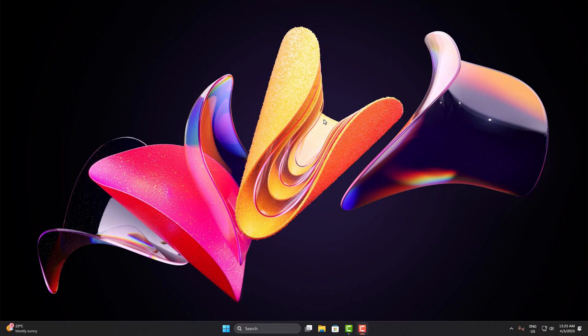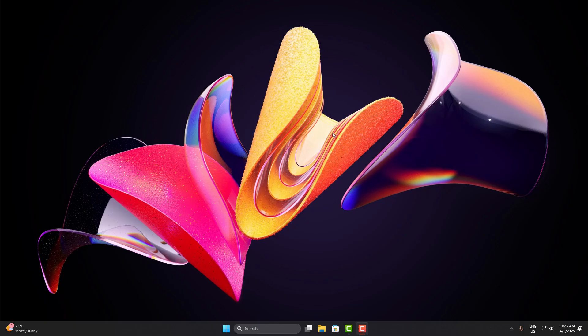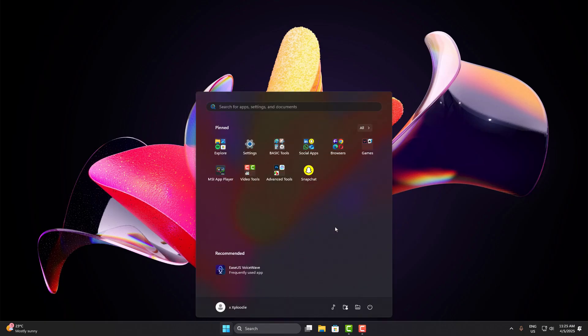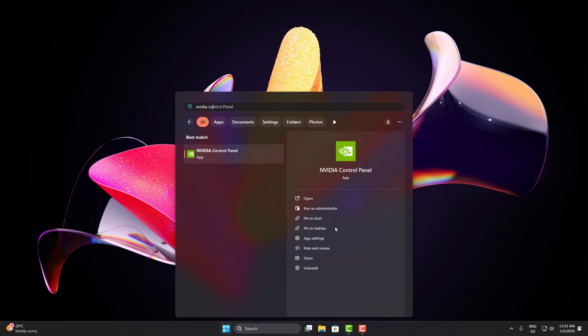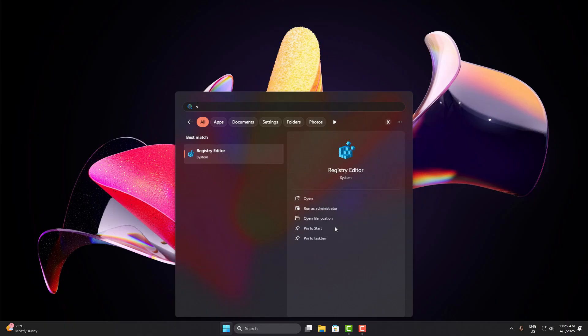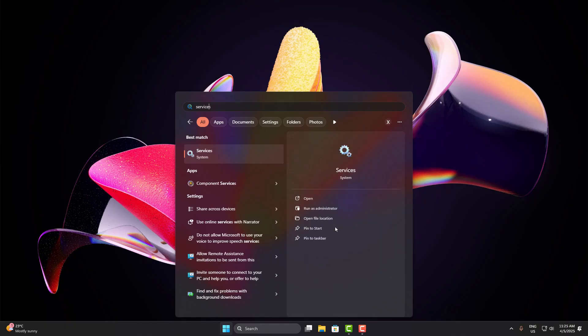Once done, again, just restart your PC and try searching from the Start menu. If everything's done right, the delay or stuck state should be gone. If you're on Home Edition and don't have Group Policy Editor, don't worry, just stick to the registry method we covered earlier. That should be enough in most cases.